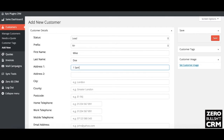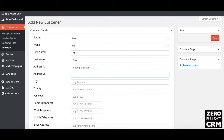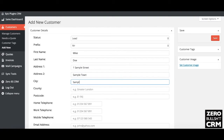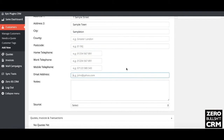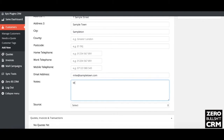Then put in the details — Mr. Mike Doe, 1 Sample Street, Sample Town, Sampleton, etc., country, postcode. Make sure you put an email — mike@sampletown — these are all fake. You can also add some notes, for example: 'Mike would like to know more about life.'